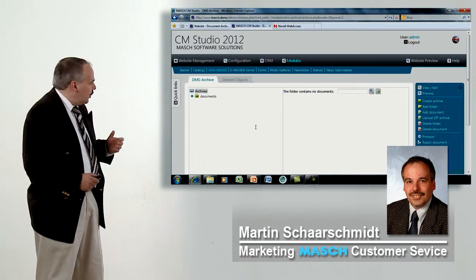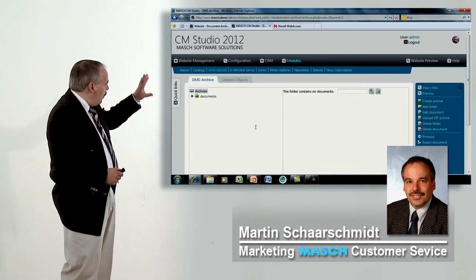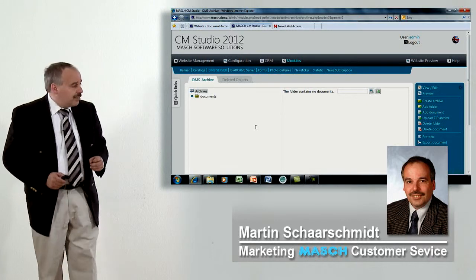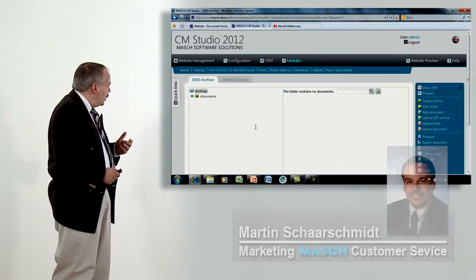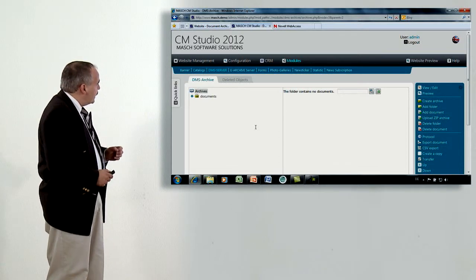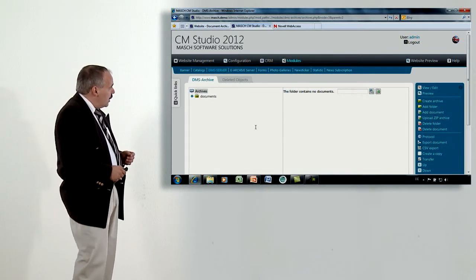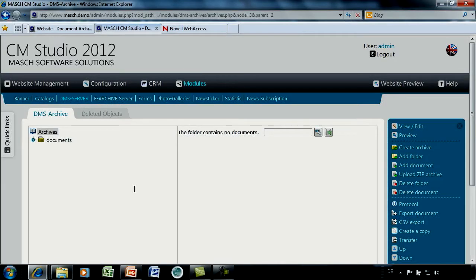After my brief introduction about the basics of CM Studio 2012, I would like to come now to the details of cmstudio.dms server. As you can see here in the function bar, we make a difference between archives, folders, and documents.